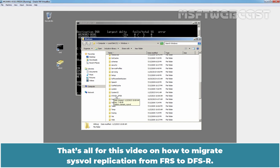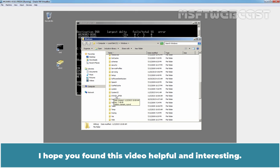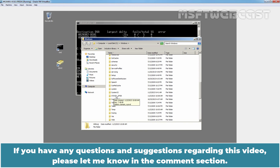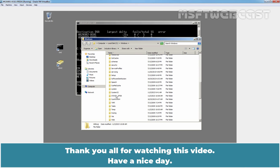That's all for this video on how to migrate SYSVOL replication from FRS to DFSR. I hope you found this video helpful and interesting. If you have any questions and suggestions regarding this video, please let me know in the comment section. Thank you all for watching this video. Have a nice day.